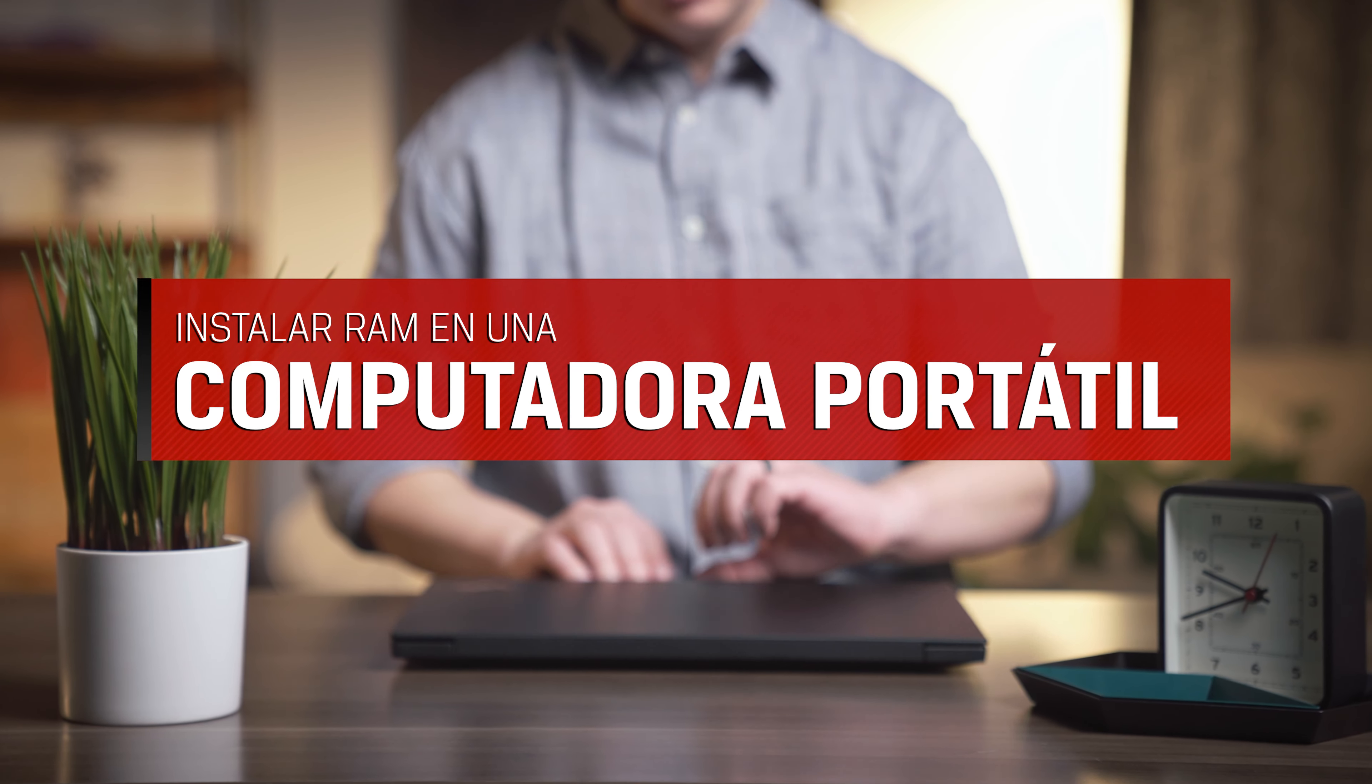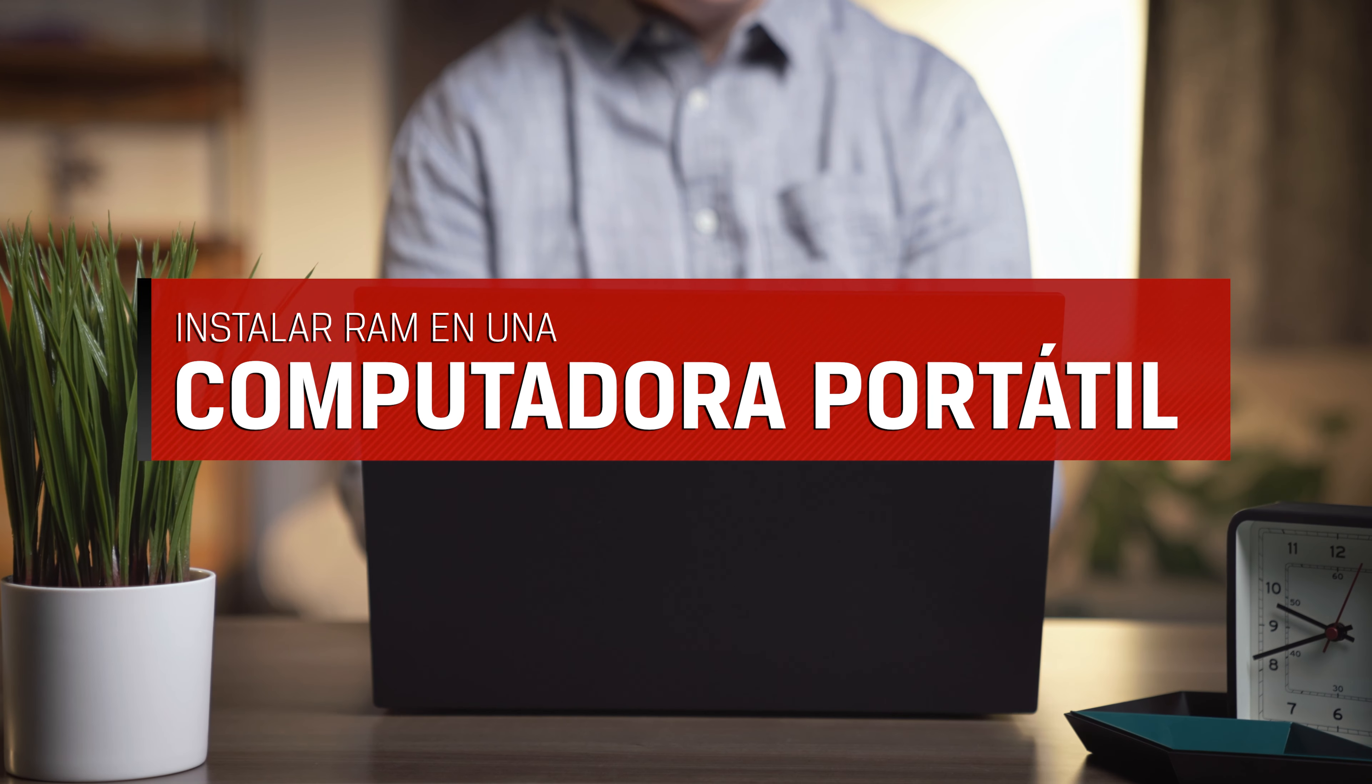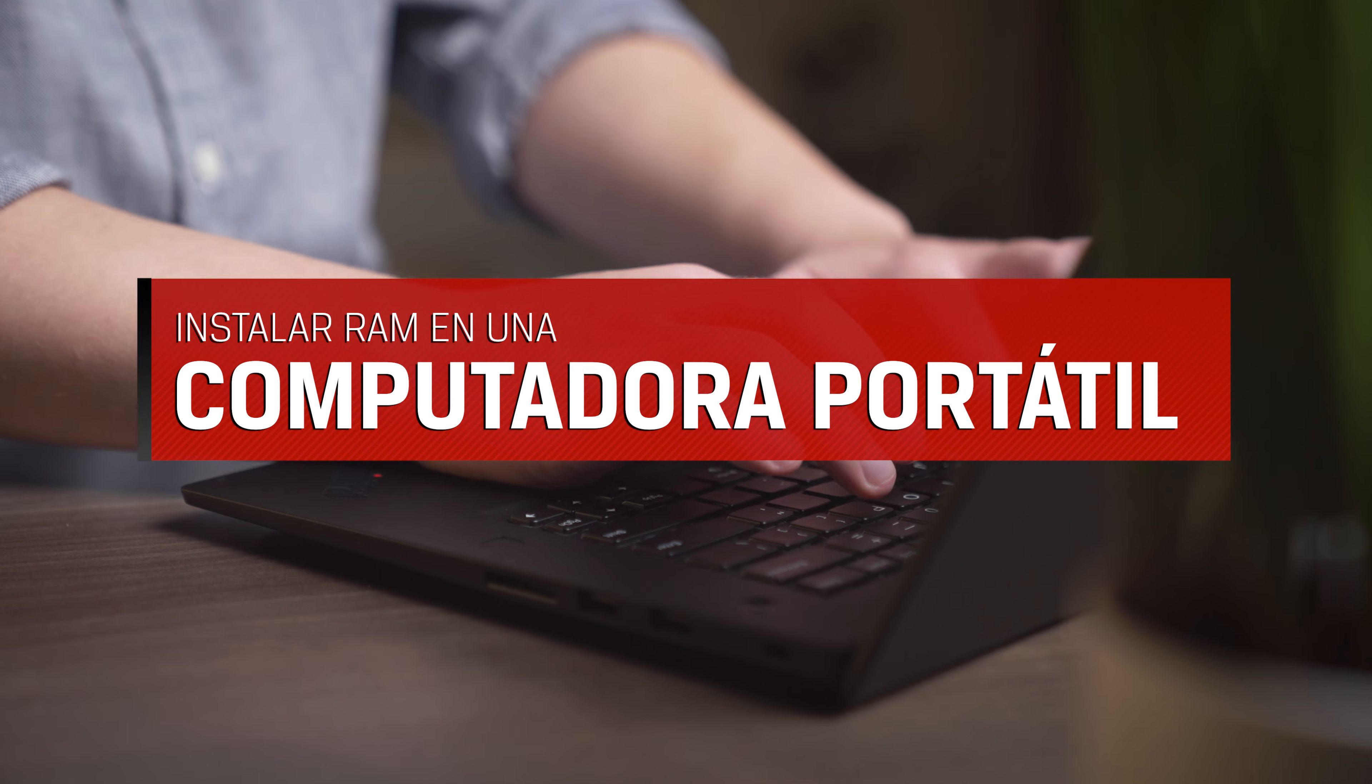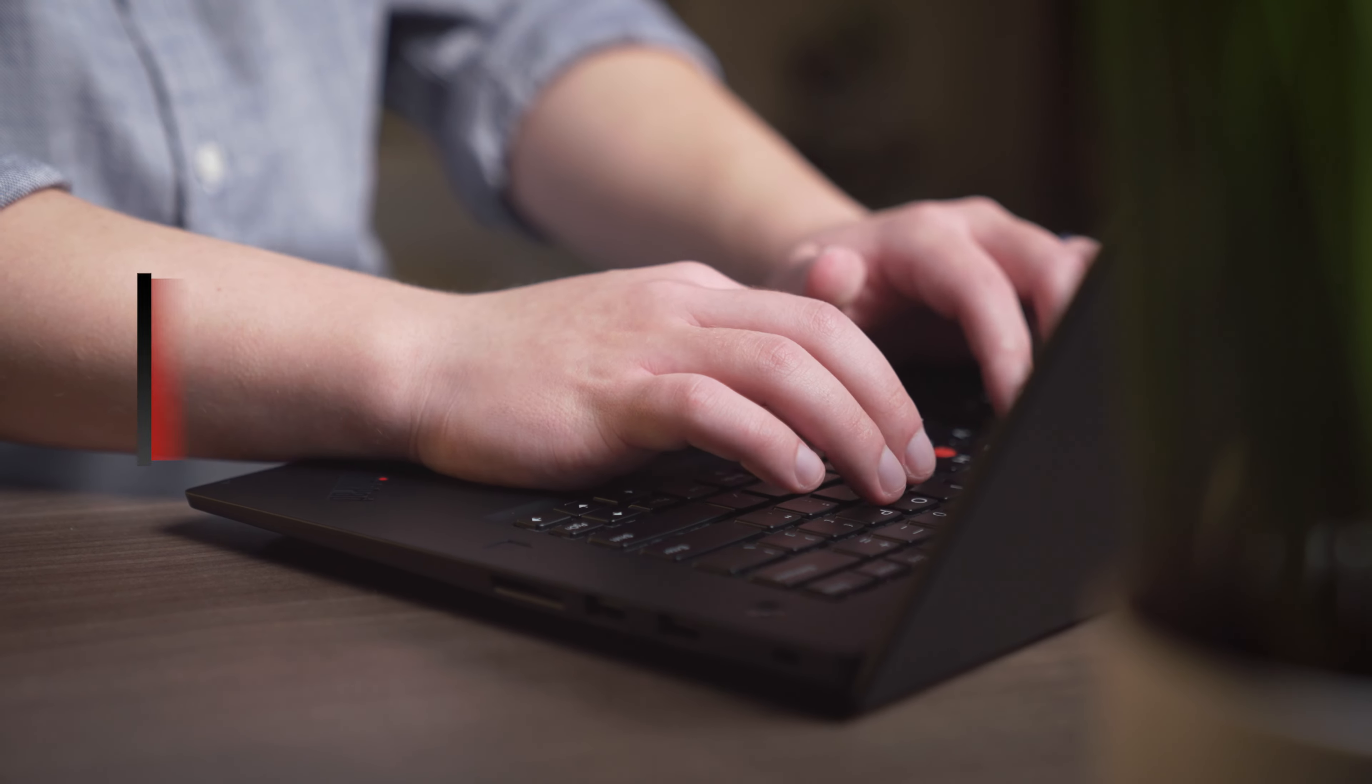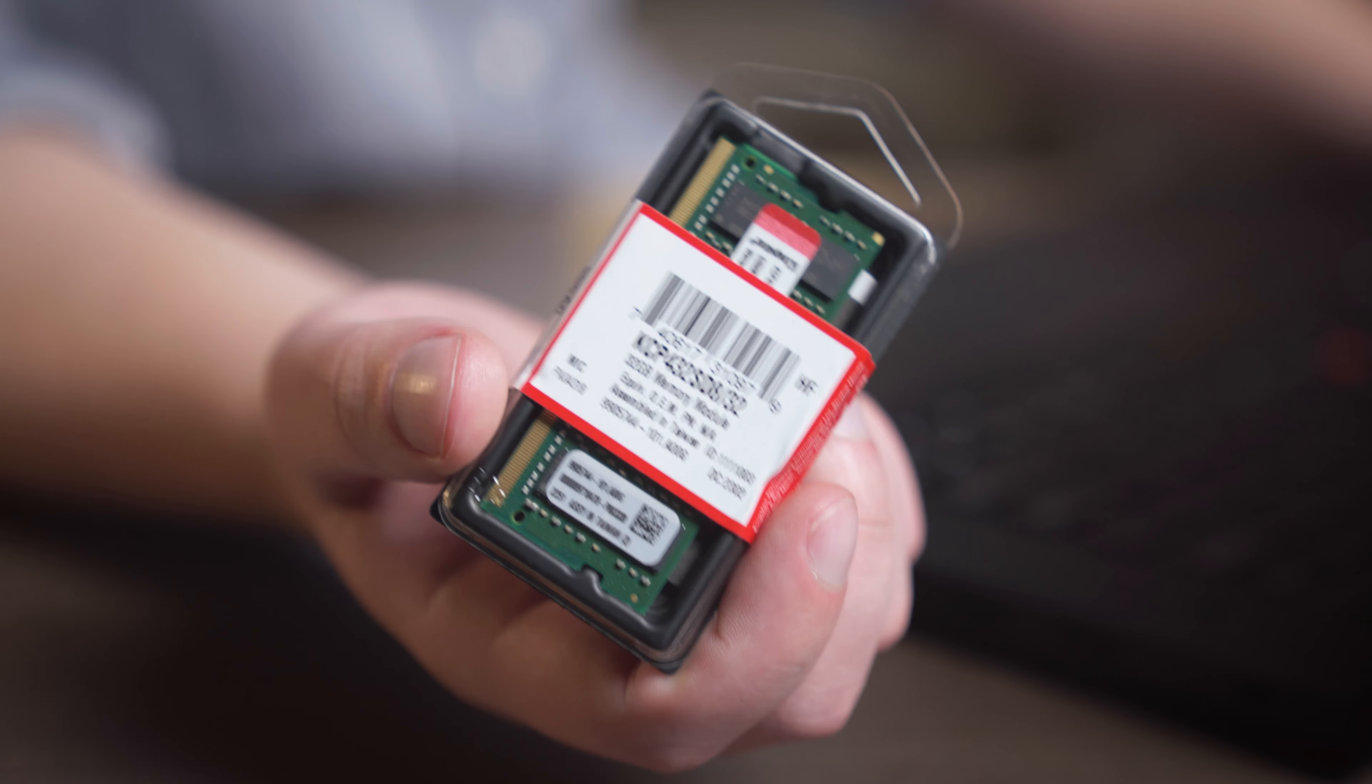Upgrading the RAM, also called memory, on your laptop, PC, and small form factor systems is a quick and easy way to speed up nearly everything you do on your computer.